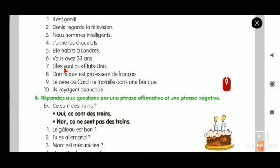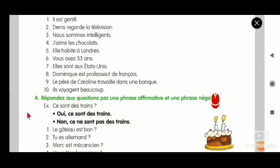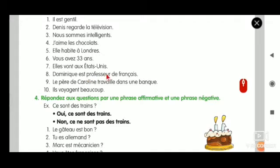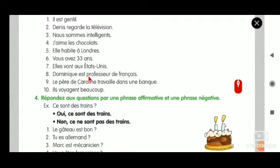The seventh one is very simple - there is no vowel. So: ne + verb + pas. Put ne here and pas here after the verb. Then: Dominique est professeur de français. Dominique is the subject, est is the verb, professeur de français is the object. The verb starts with a vowel, so n'apostrophe here and pas here. Dominique n'est pas professeur de français.